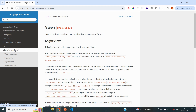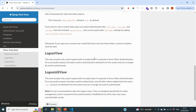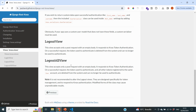If we go to the views section of the documentation, we have an explanation of what the logout view and logout all view actually do. For the logout view, it responds to Django Knox token authentication, and on a successful request, the token used to authenticate is deleted from the system. So we send a request to that URL and the token attached to the request will be deleted from our database. The logout all view does something very similar, but it deletes not only the current token but all tokens registered to the same user — basically logging out of all devices.